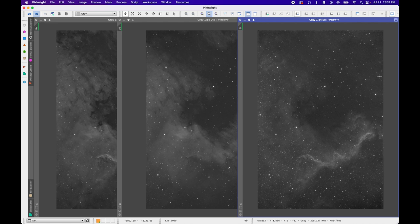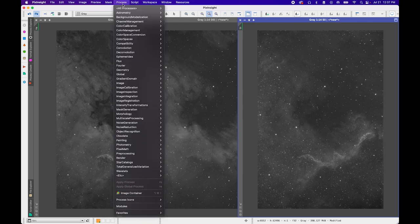The first thing we're going to do while they are in a linear state is crop any black edges or weird edges from field rotation during the image integration process. S2 had the most field rotation out of the three, so I'll crop that one first. To do this properly and make sure all images are aligned with the same dimensions, I'm going to use the Dynamic Crop process — Process > Geometry > Dynamic Crop.